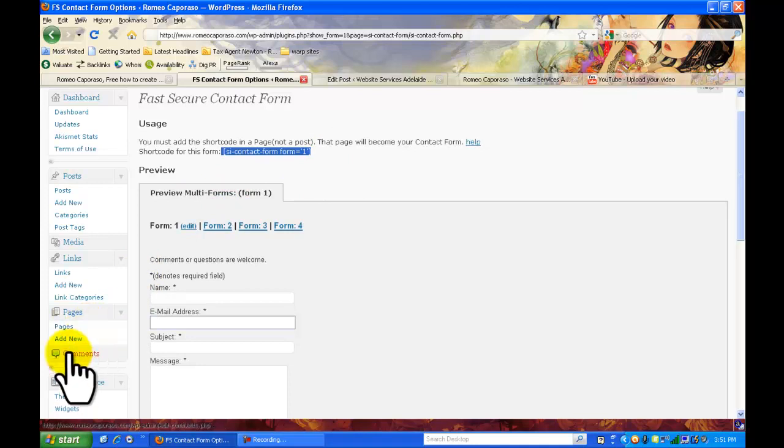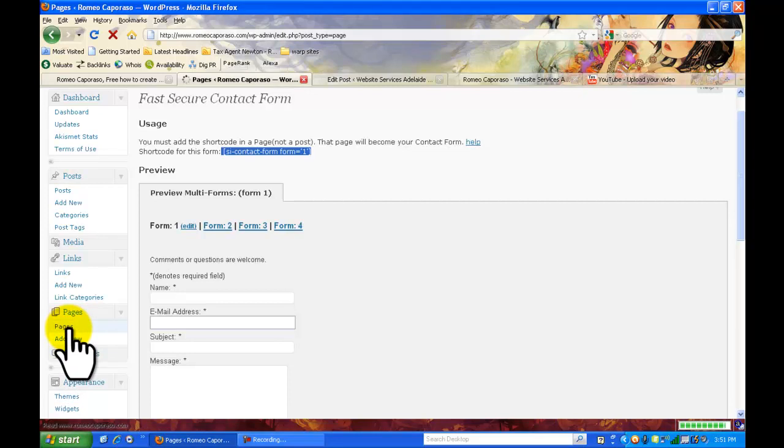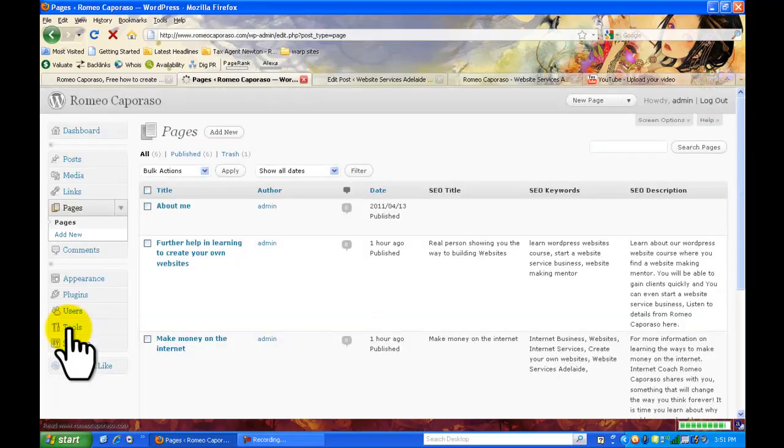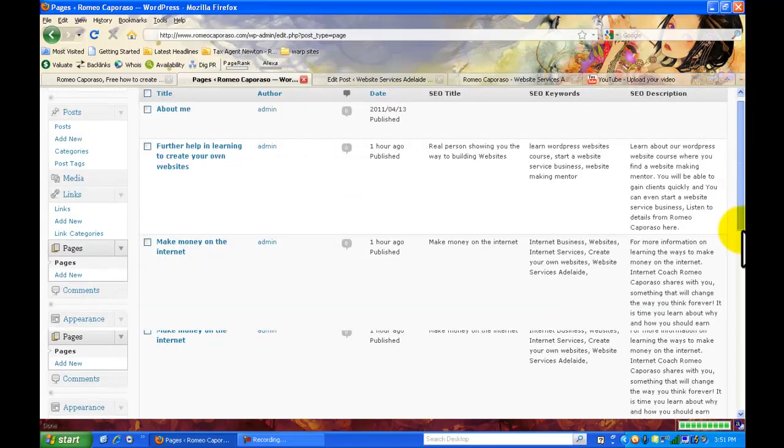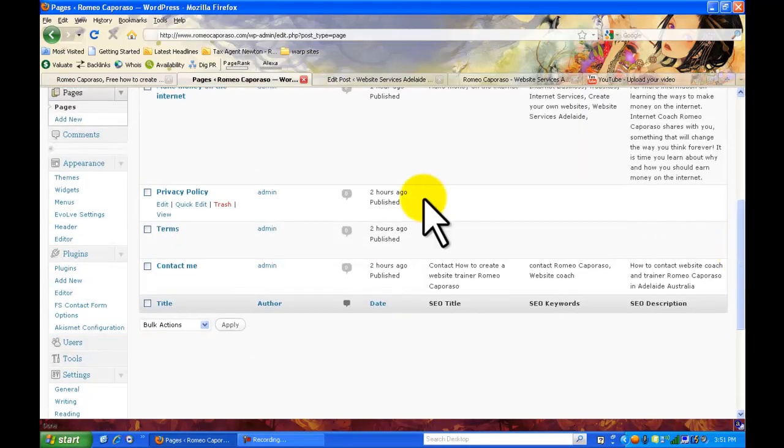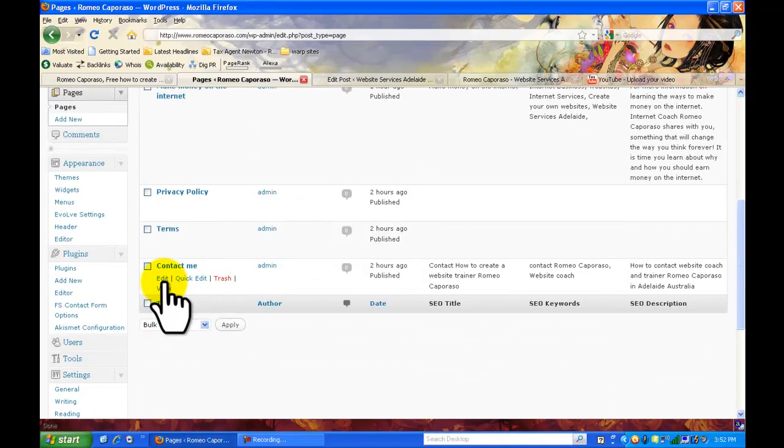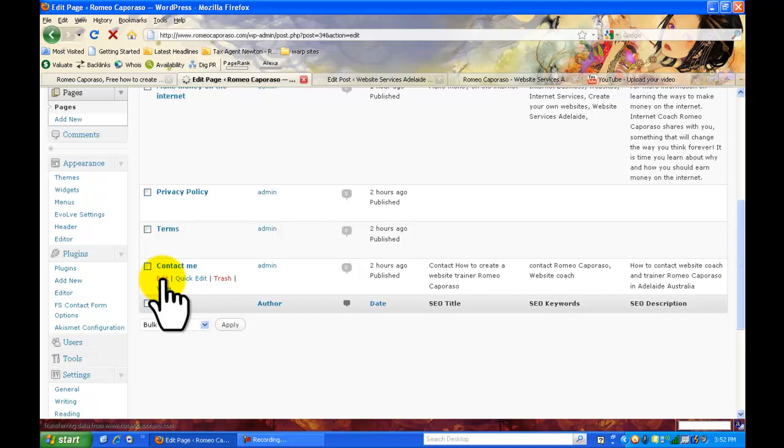Now go to your pages. I'm going to go to contact. If you don't already have one I want you to create a new page called contact me or email address whatever you'd like to call the actual menu where the email is going to be.